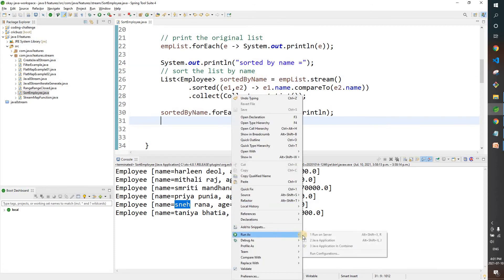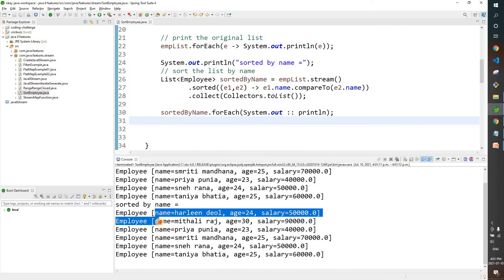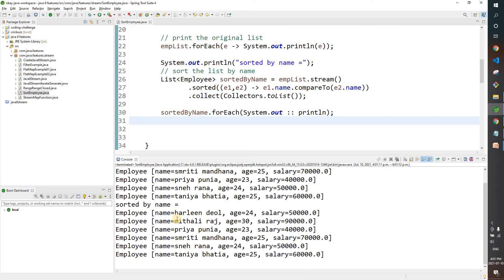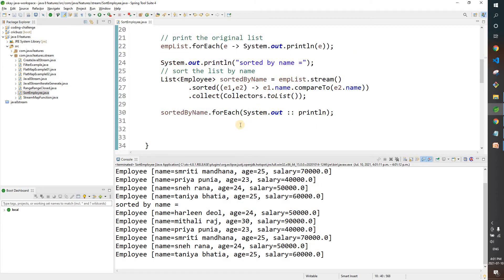What do you see now? The list is sorted by name: A, then M, then V... Arlind, Mithali, Ras, Priya, Smarti, Sneha, Tanya — our list is printed in alphabetical order.